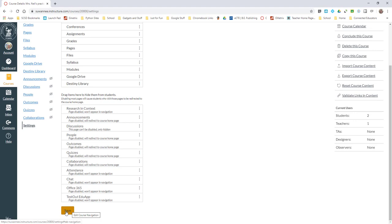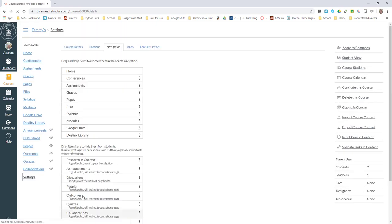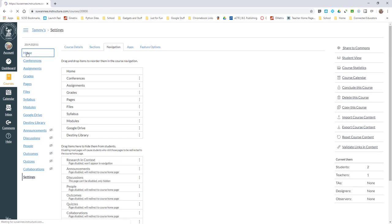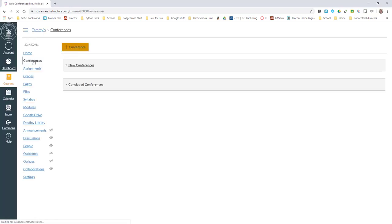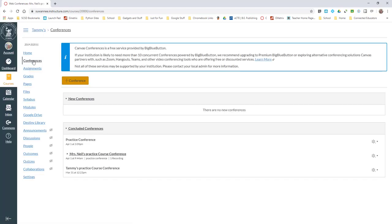But you do need to do it first before you try to give students access to Conferences. If you don't, they won't be able to get to it. Make sure that you put Conferences in your navigation before you start. I'm going to click Save and we're going to see that Conferences is there.